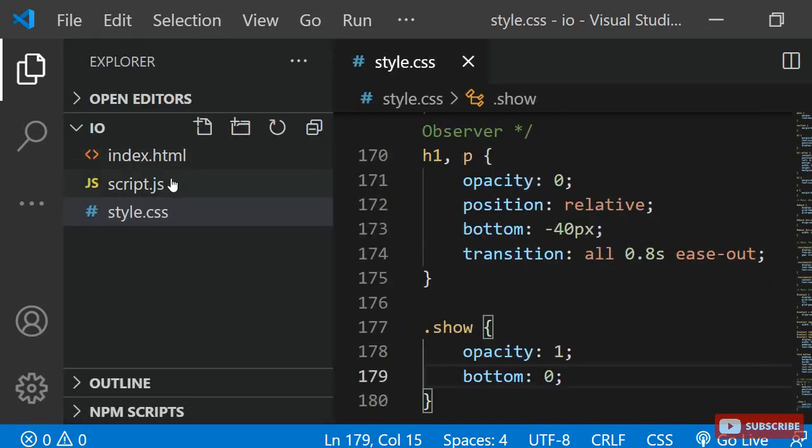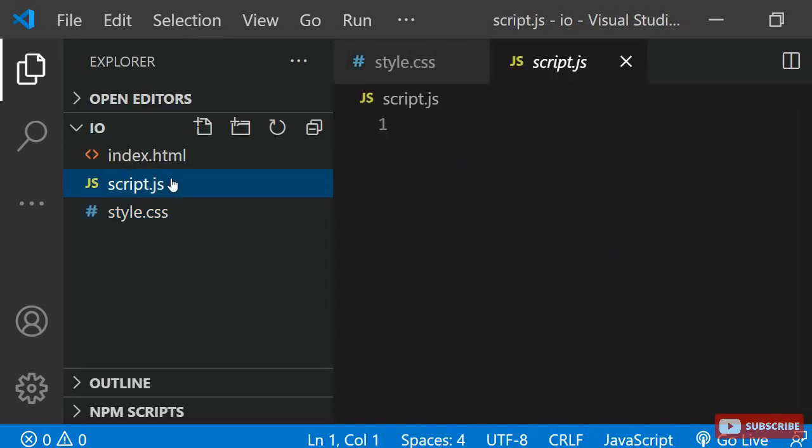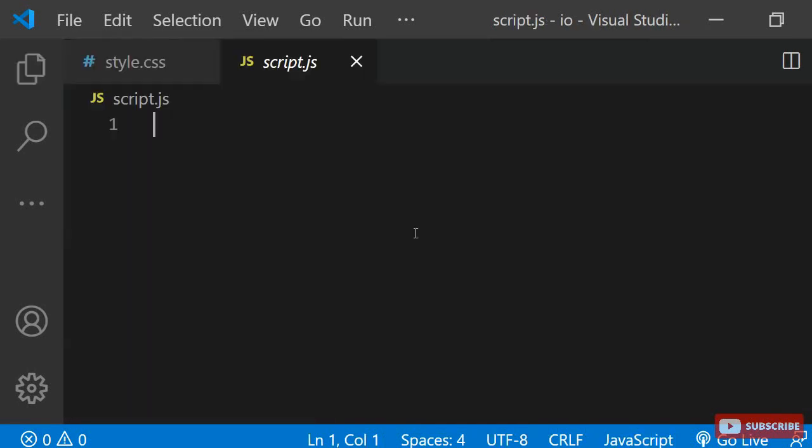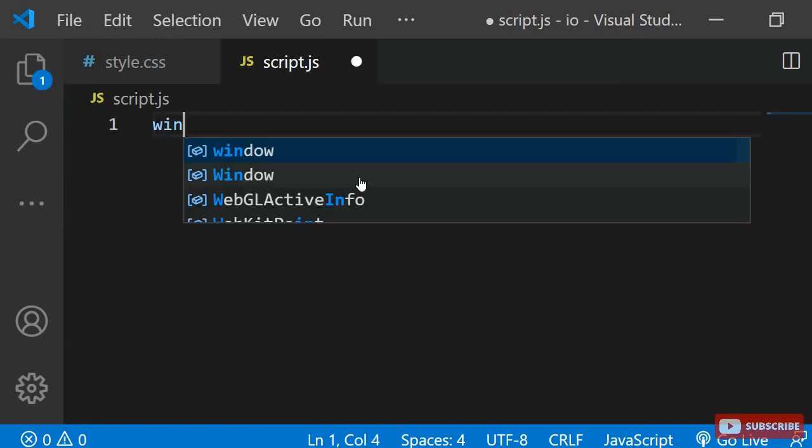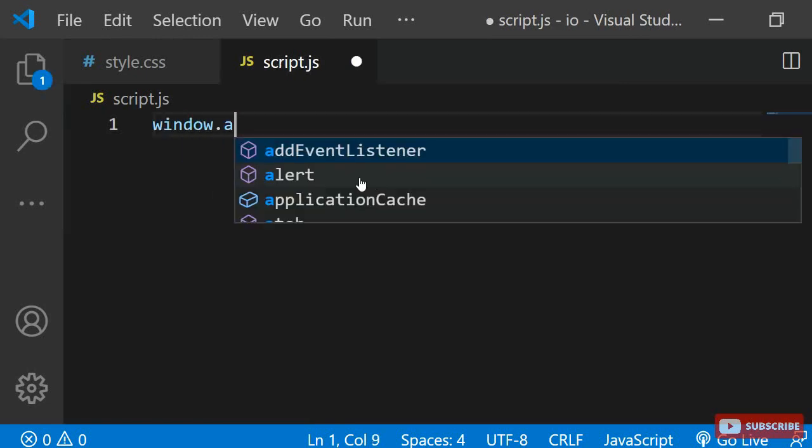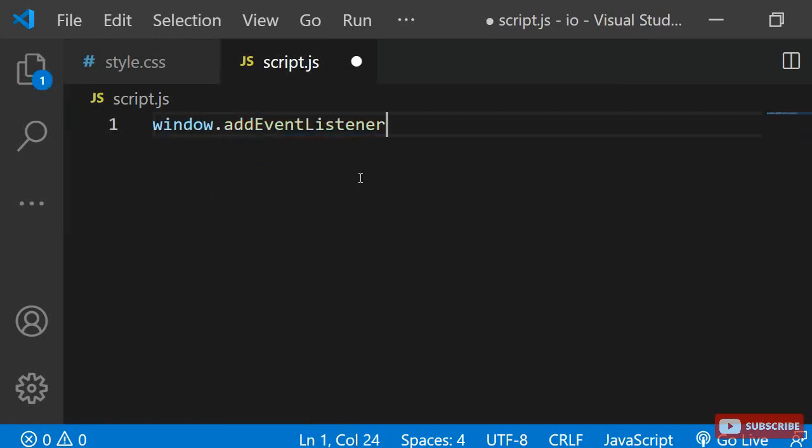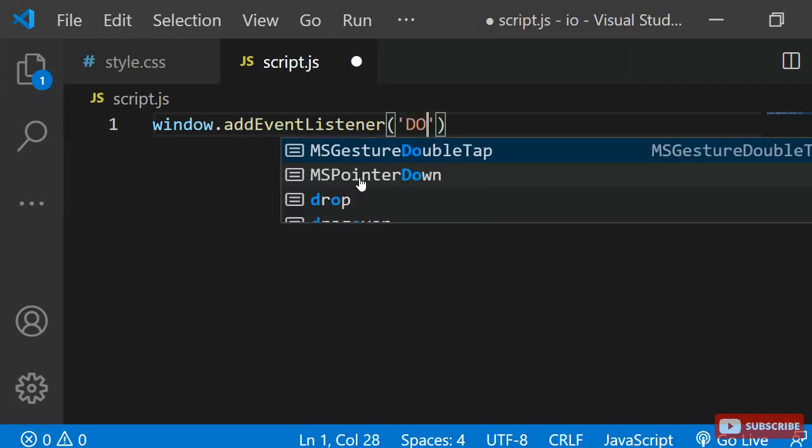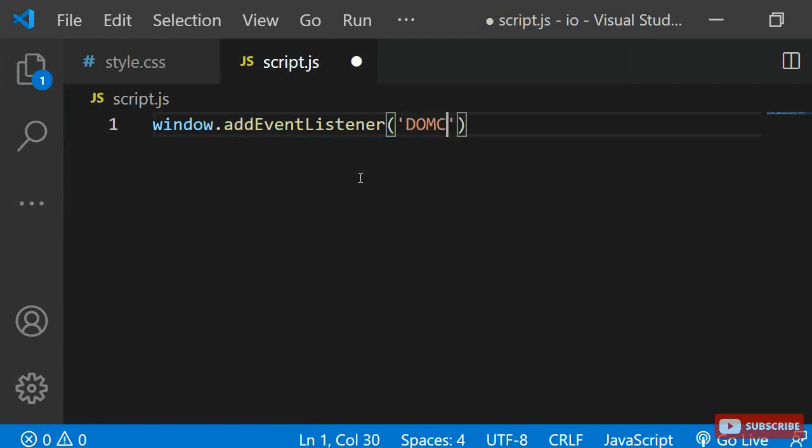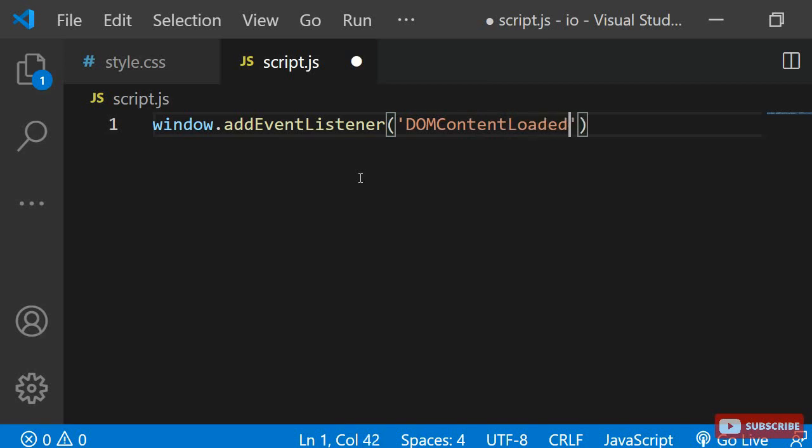Let's do the JavaScript next. I want the code in my JavaScript file to only execute once the page is fully loaded. For this, I am adding an event listener to the window. The event we will be listening for is DOMContentLoaded.